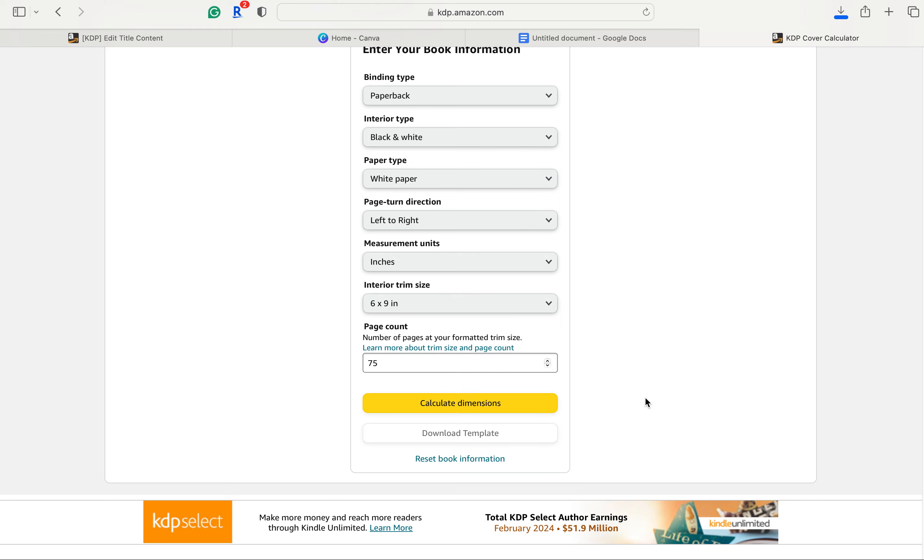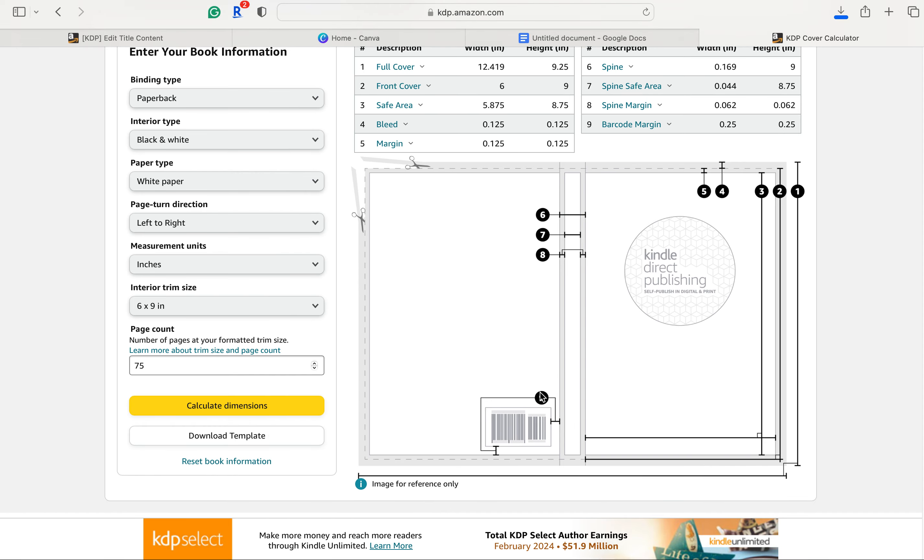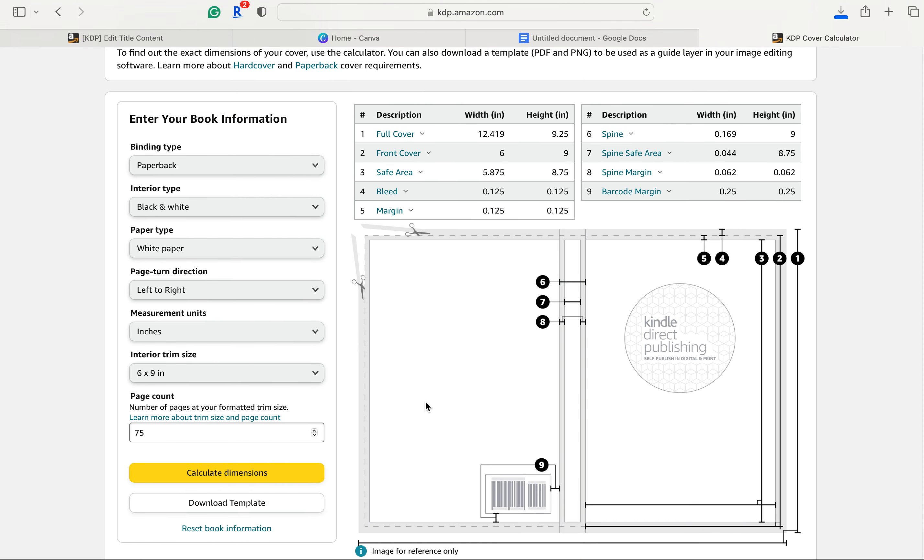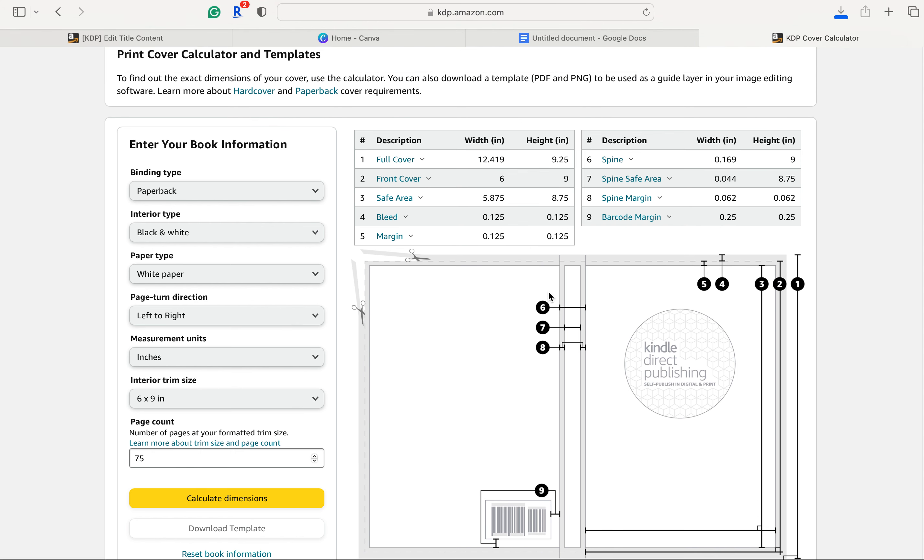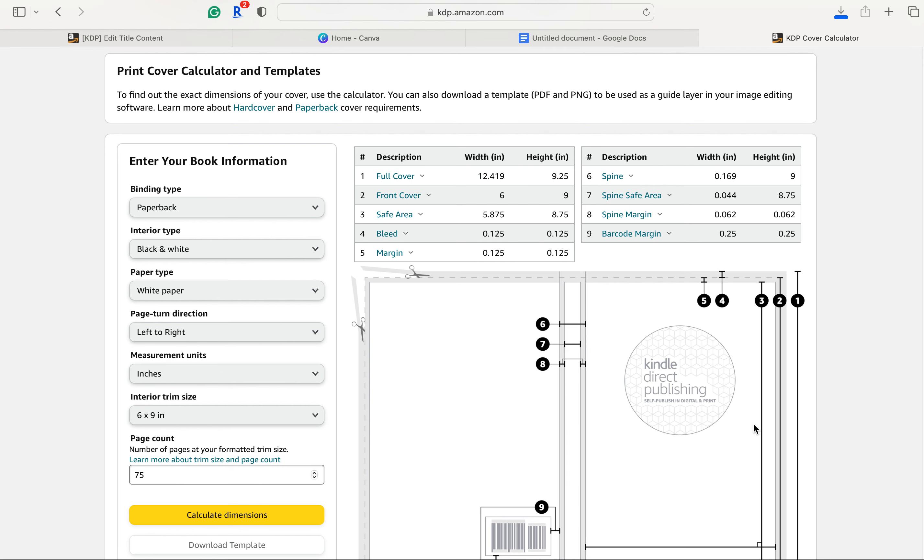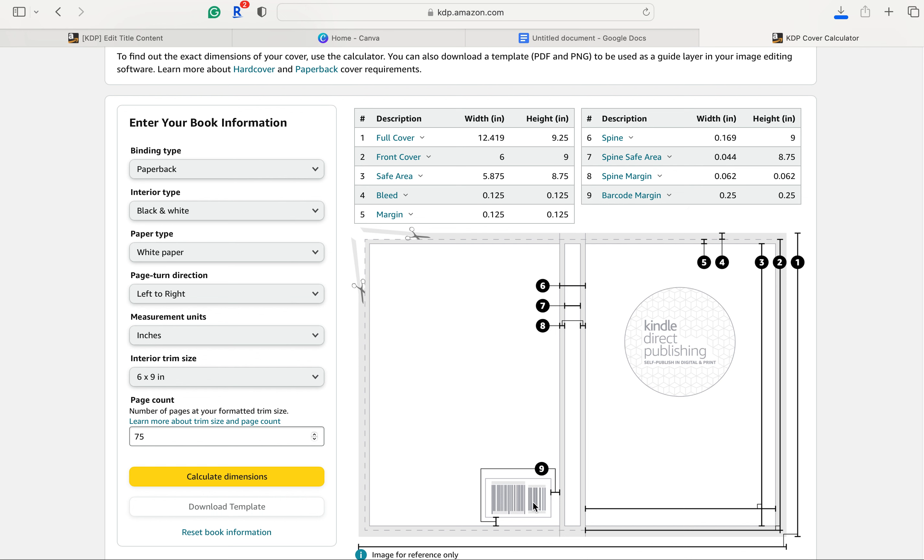So once you have that, you will go to calculate dimensions. That white button right there. But don't stop now because we have to download this template. So go to download template and your download should pop up up there. So the only thing we need to worry about on this page is the full cover because we're doing a full cover for our book. And it's going to give you something that looks kind of like this so we can kind of see the direction we're going when we're in Canva and make sure all our margins are right.